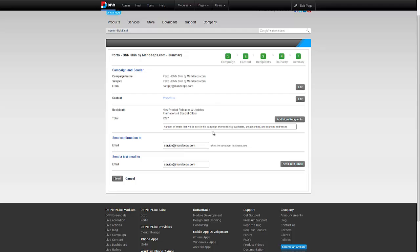Before you actually want to send the campaign out, this is something I almost always do. Send a test email out to yourself and make sure everything's correct, everything looks fine. You could do the testing in different devices and so forth.